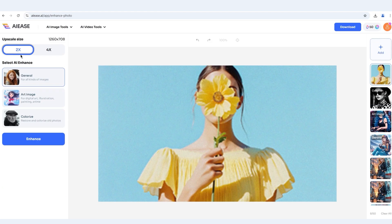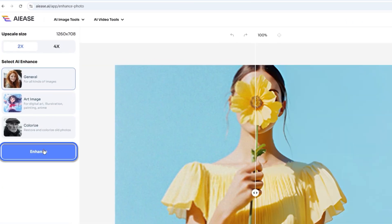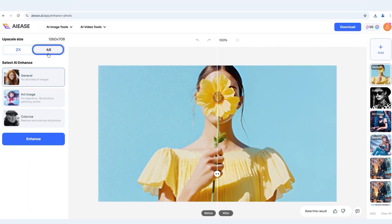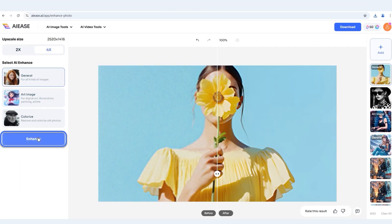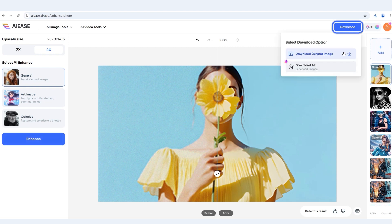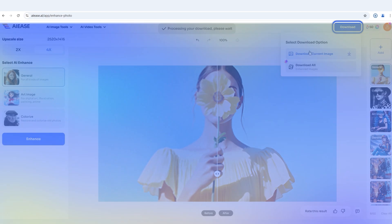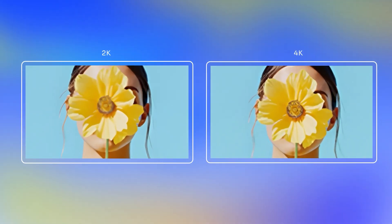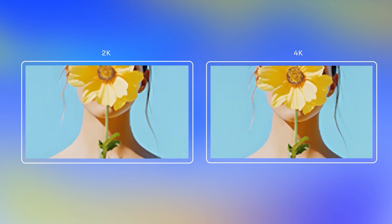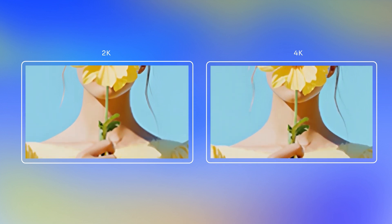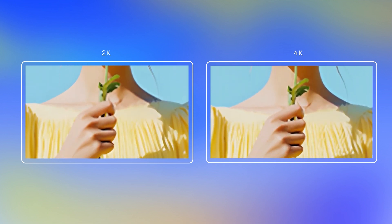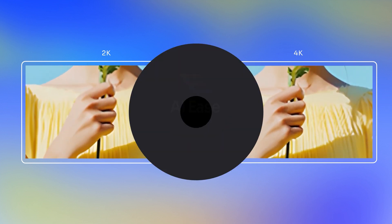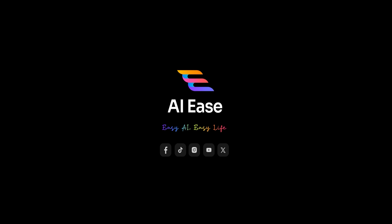Let's see the difference between 2K and 4K with this image. 4K delivers ultra-high definition, perfect for large prints or zooming in. But 2K is also a good option for faster processing. That's all for today — try IAE's now.